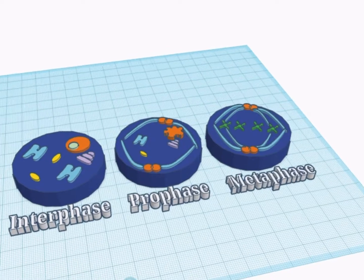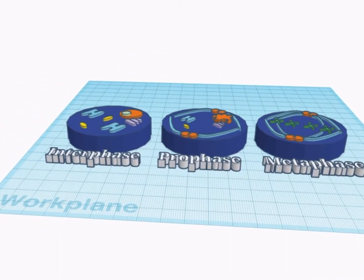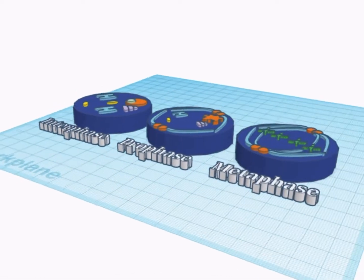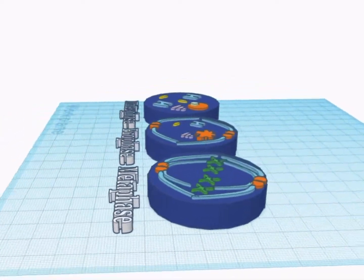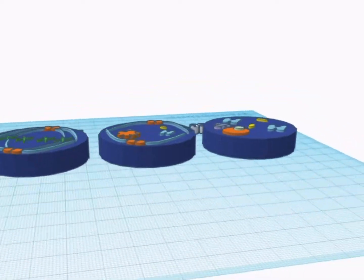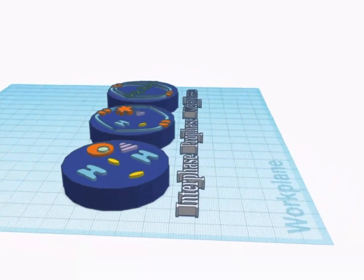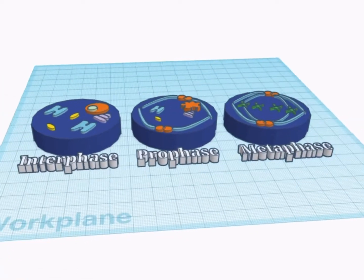Asexual reproduction uses a method of cell division called mitosis. This is when the cell duplicates its DNA, creating two identical daughter cells.